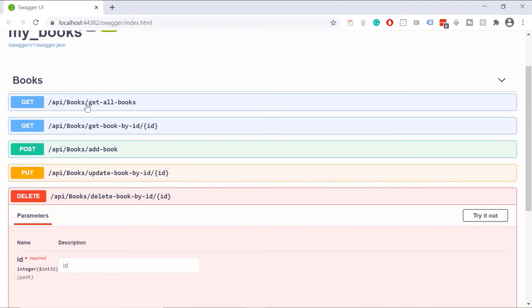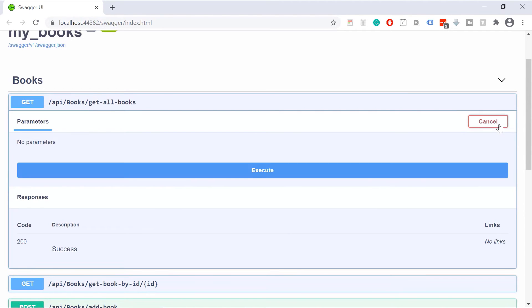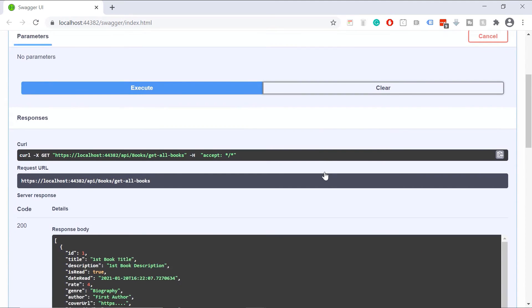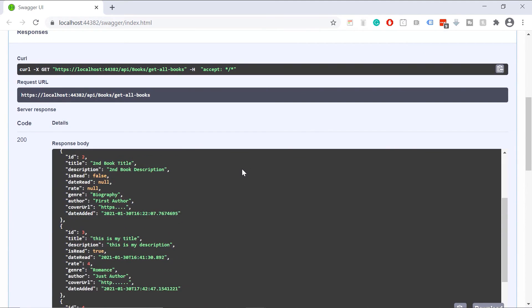Let us go to get all books. Try it out. Execute. And if you scroll down, you see that we have four books.